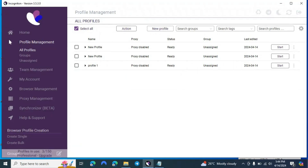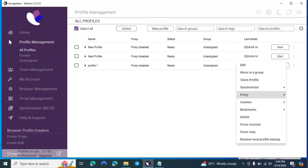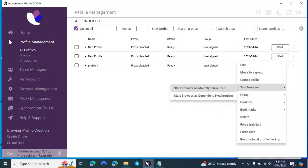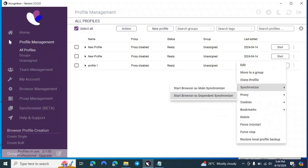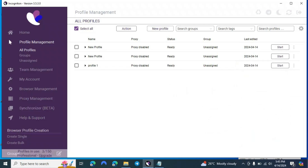So that was all about Incognition — I covered profile management, team management, account settings, browser management, proxy management, and the synchronizer. Key features include cookies, the synchronizer, and proxies. You can also clone profiles. If you liked the video, let me know in the comments. The bulk profile creation command link is in the description. Goodbye, see you in the next video.